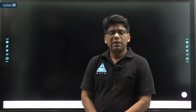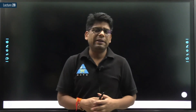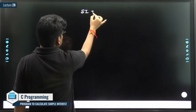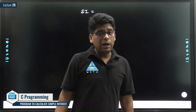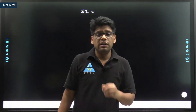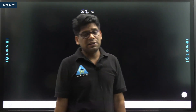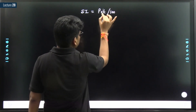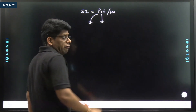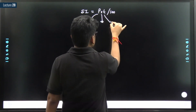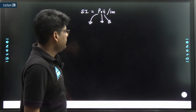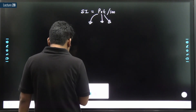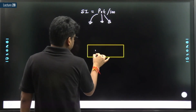Welcome to Gate Academy. Let's write another program based on arithmetic operators. We are interested in calculating simple interest. To write a program for calculating simple interest, we need the formula: SI = P × R × T divided by 100, where P is the principal amount, R is the rate of interest per year, and T is the number of years.